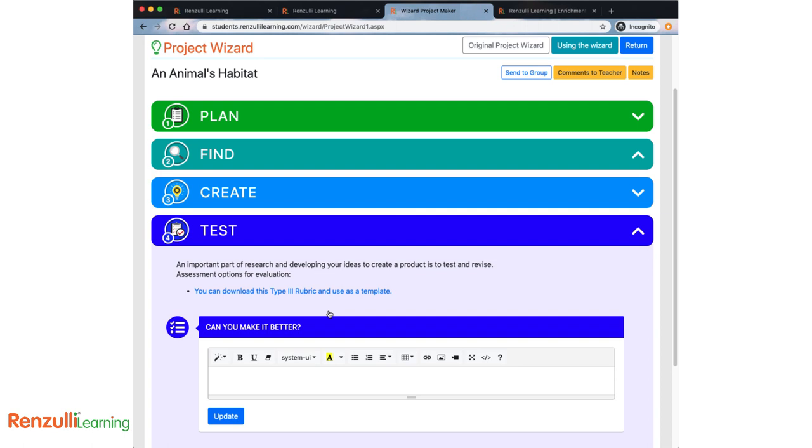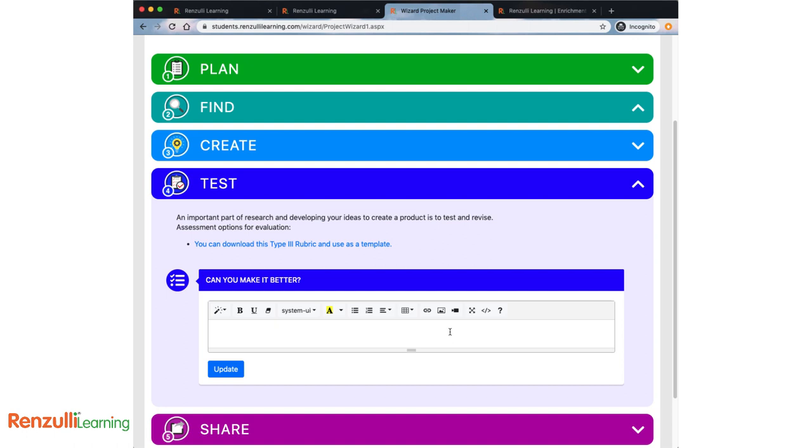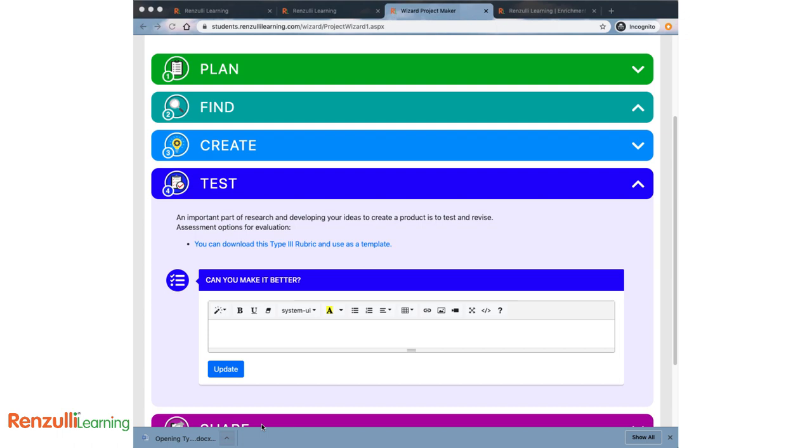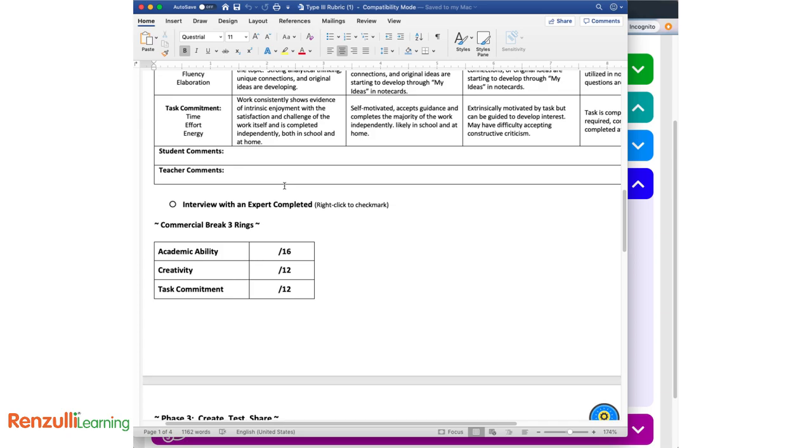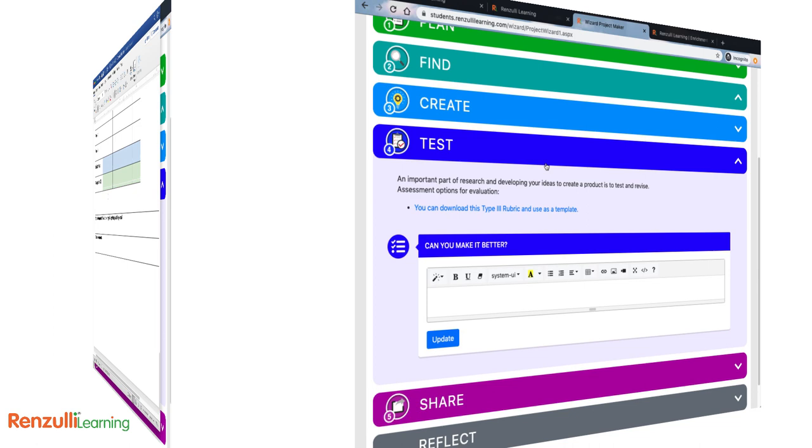An important part of research in developing your ideas to create a product is to test and revise. Test is your opportunity to check your work against the expectations of your teacher or even yourself. If you've created a prototype or invention of some kind, how will you test it? What will you go back to fix or adapt? If you've accomplished some great research, how are you being evaluated? Your teacher may have given you a rubric, may have attached the Renzulli Student Product Assessment Form, or you can use the linked Type 3 rubric which you can download as a Word file. This can be edited in Microsoft Word or uploaded to Google Docs. As you evaluate your work, go back to any sections of the project wizard that need a little more effort.